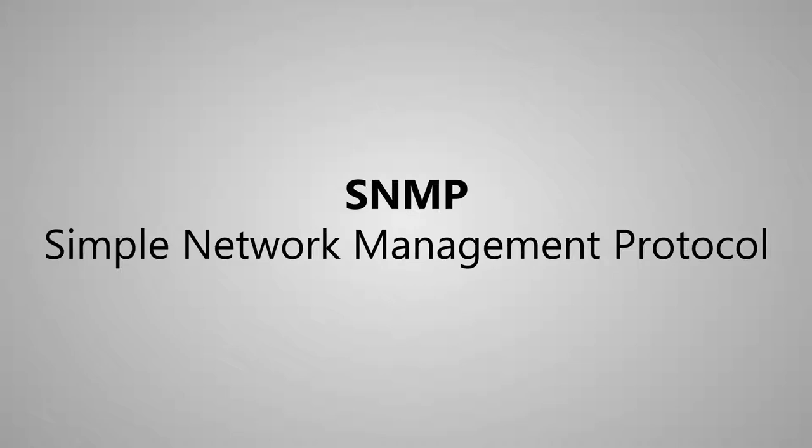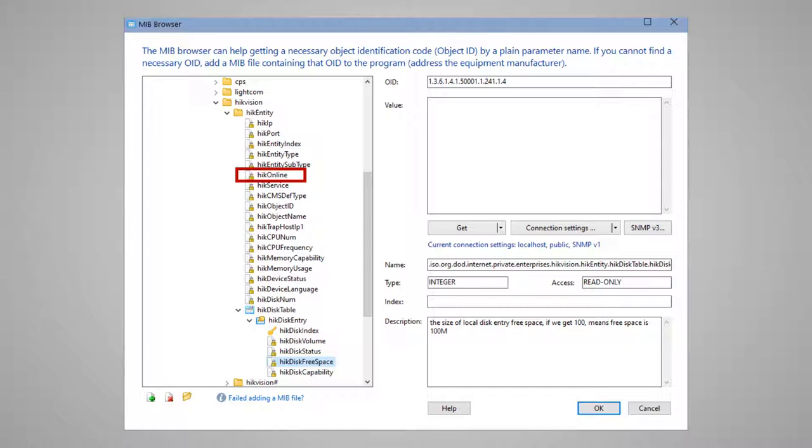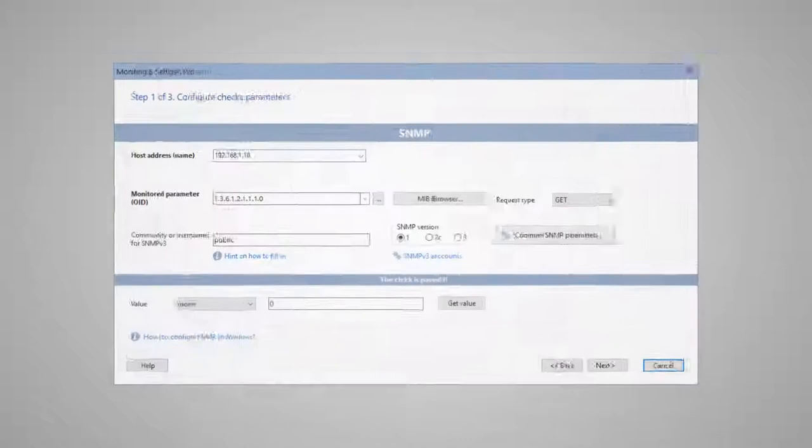The SNMP protocol is supported by a wide range of devices. For example, we can monitor a special parameter which represents that the DVR is no longer recording video. To start monitoring this parameter, you need to add an SNMP check.